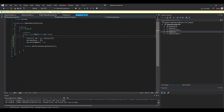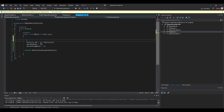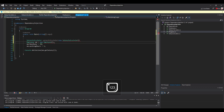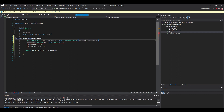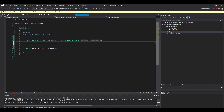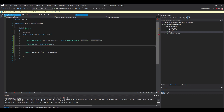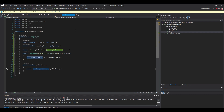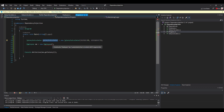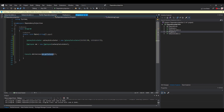In the main program we create the implementation of the ISalaryCalculator interface. For example: salaryCalculator equals new SalaryCalculator with a rate parameter. Then we create an Employee and inject the salary calculator into its constructor. Now we can call the method GetSalary. In this way the Employee class is not depending on the implementation itself.